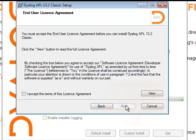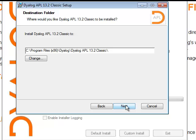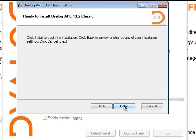I accept the license, I change the folder, and I click next.